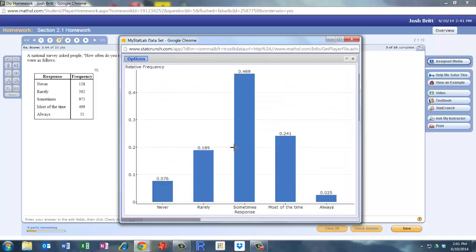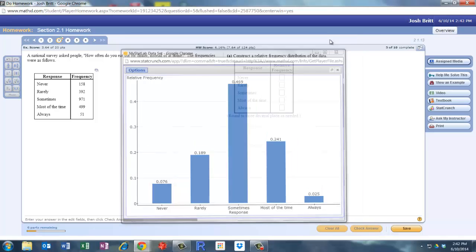And there we have it folks. The relative frequencies for each category or the percentages. So we'll go ahead and type these in and move on to the next problem.